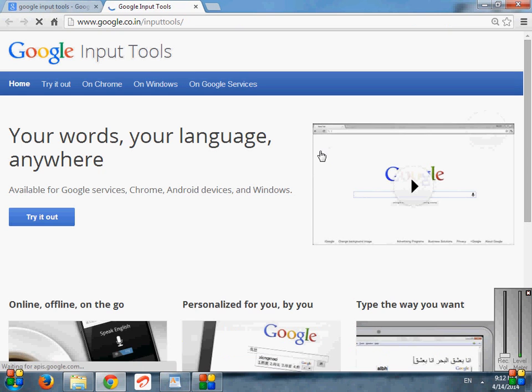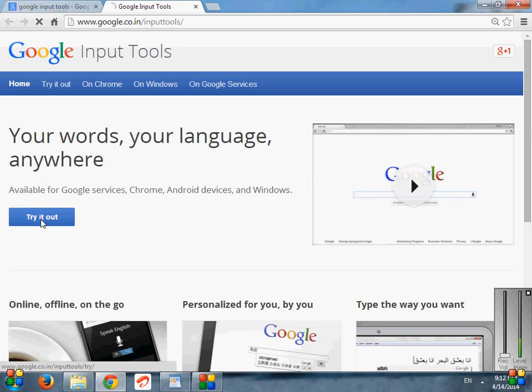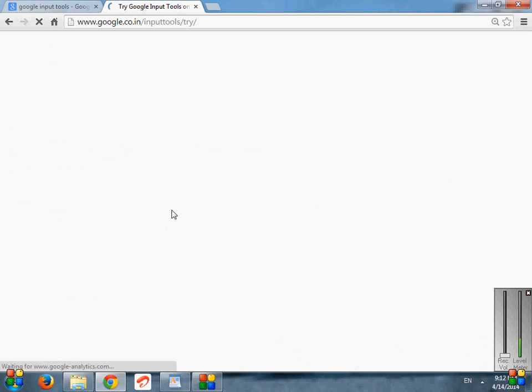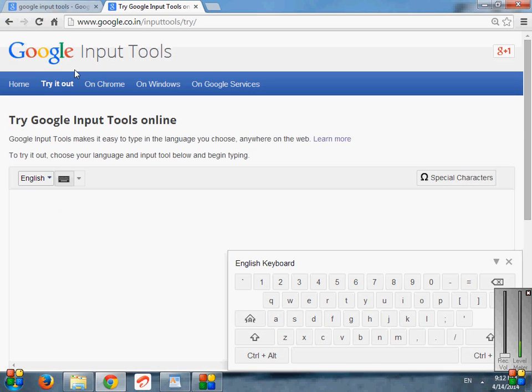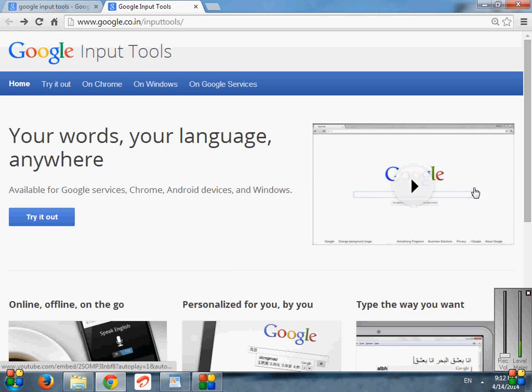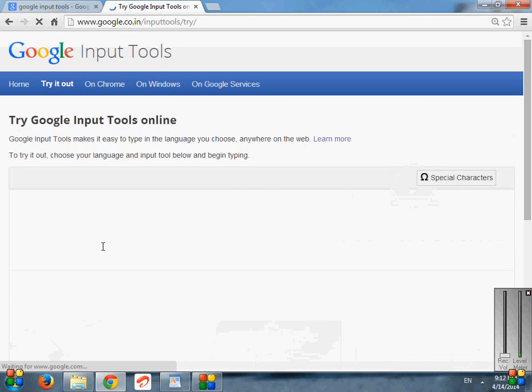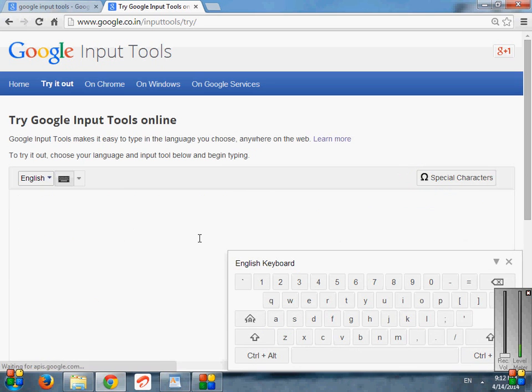It brings us another screen that shows us the 'Try it out' option. Just click on 'Try it out'. One more thing I want to tell you guys, you can also learn from the video tutorial given here by Google Input Tools.